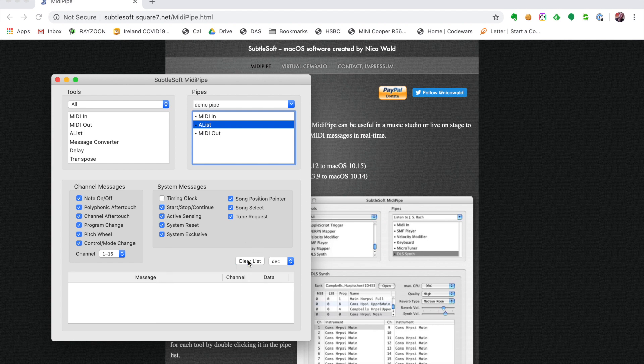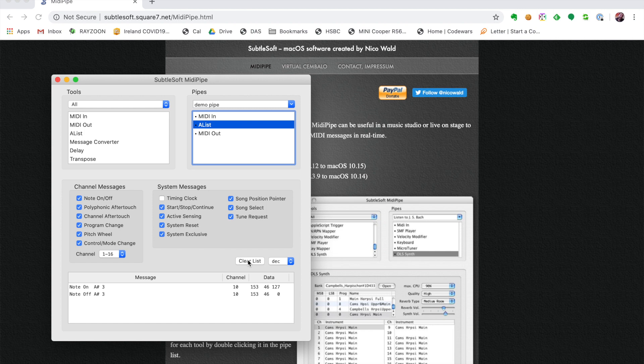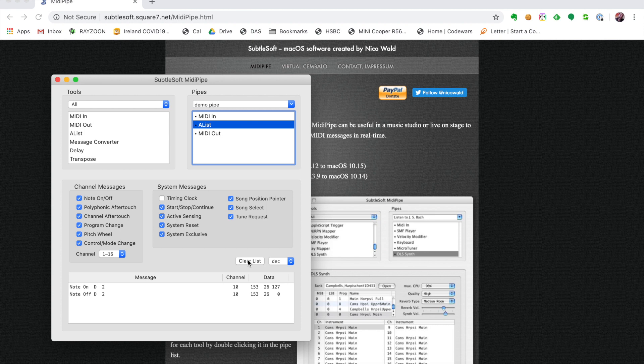Now I'm going to hit the middle of the cymbal. You can see that two signals are sent: a note sent for signal on for A-sharp 3 and then a note for off A-sharp 3. If I clear this list and hit the edge of the cymbal, I can see that there's a note sent which is D2 on and off. What that's telling us is that the drum module is sending two different MIDI notes depending on what part of the cymbal I hit.